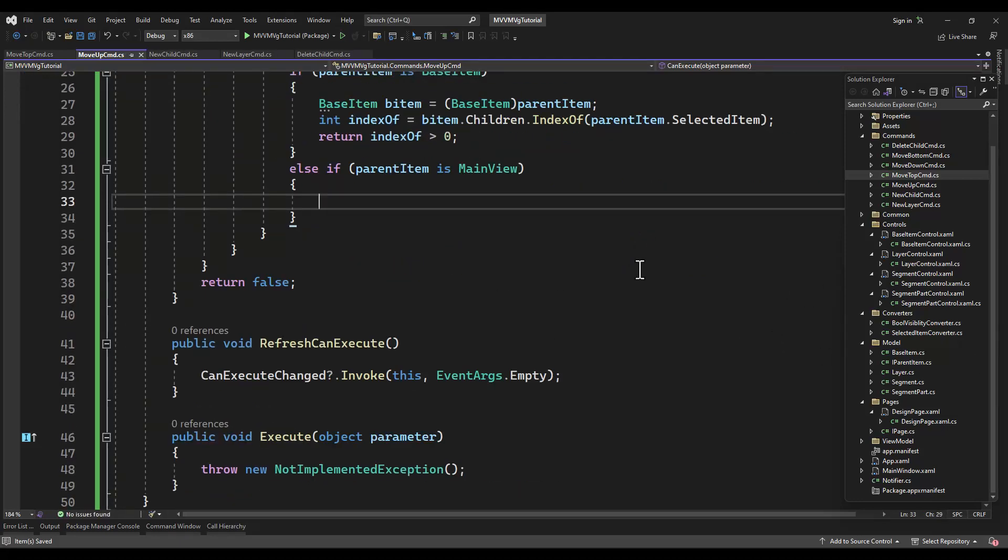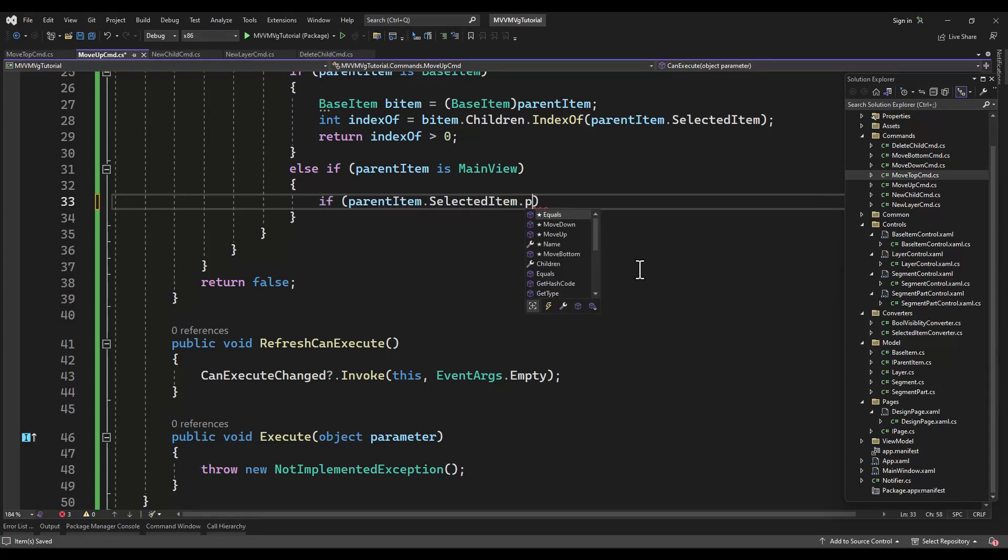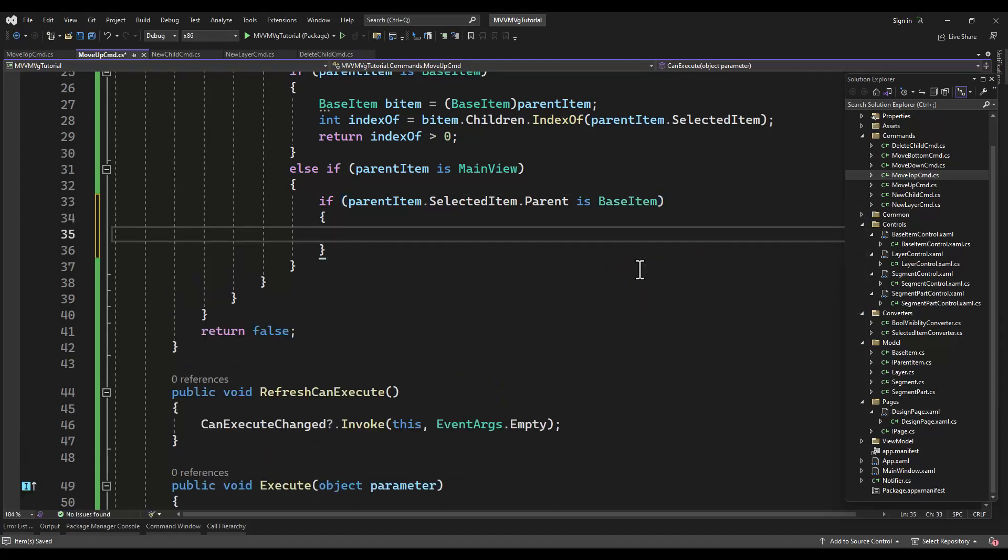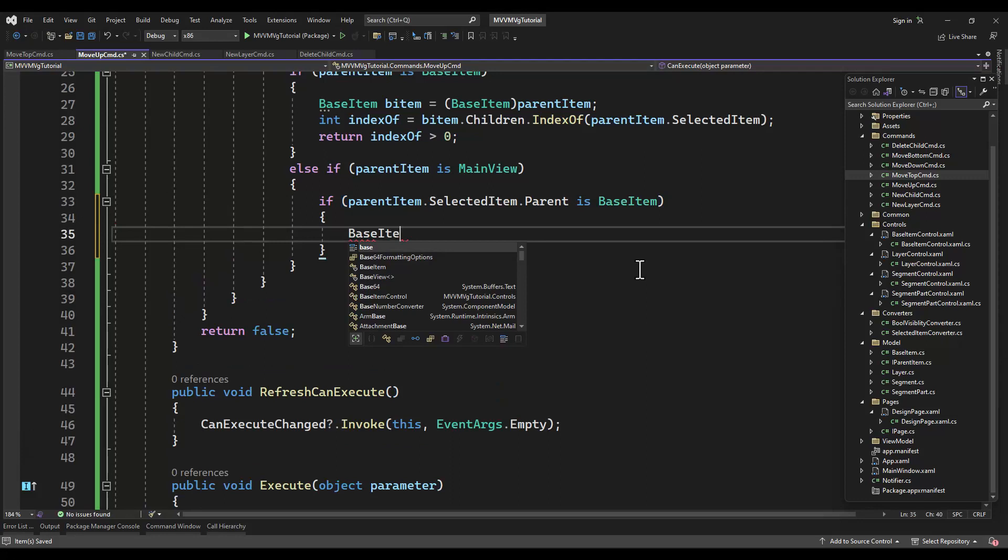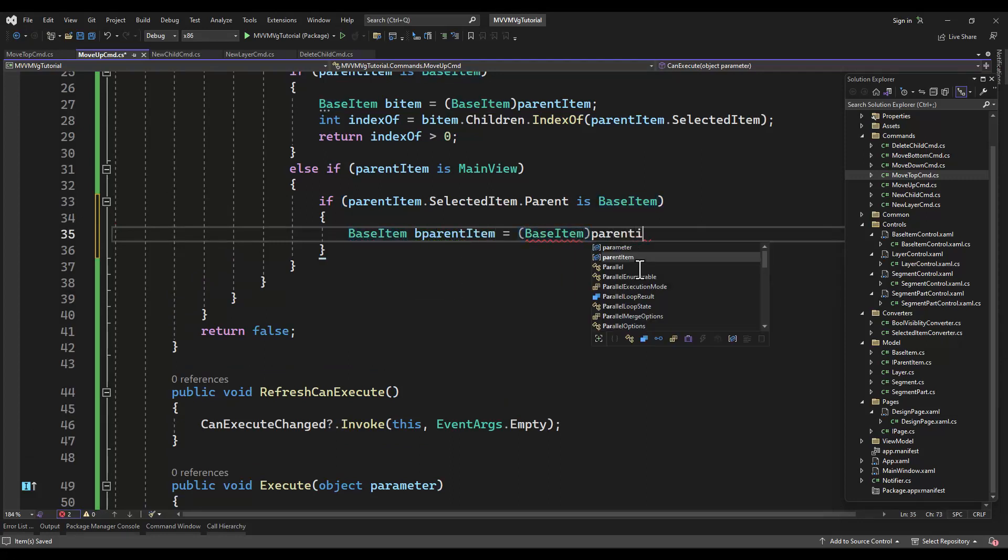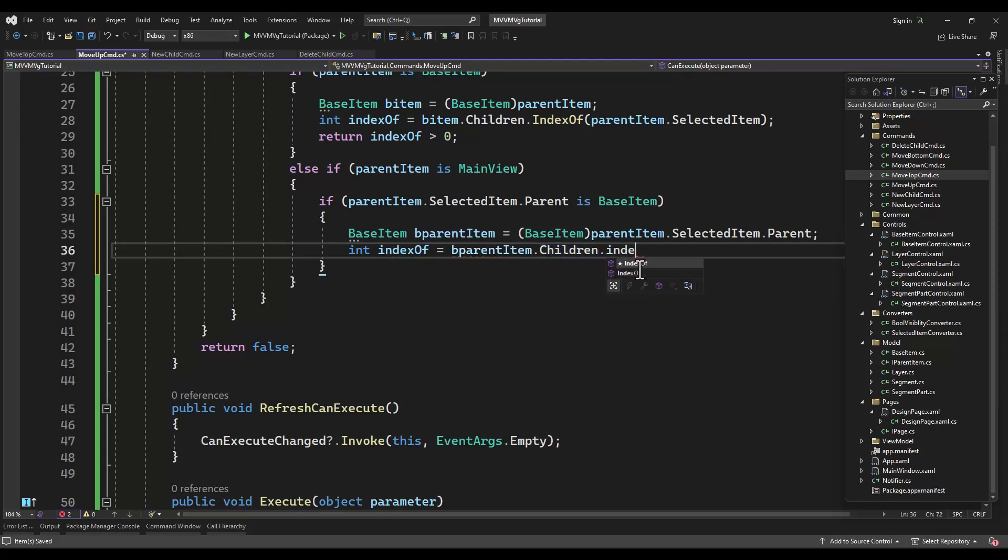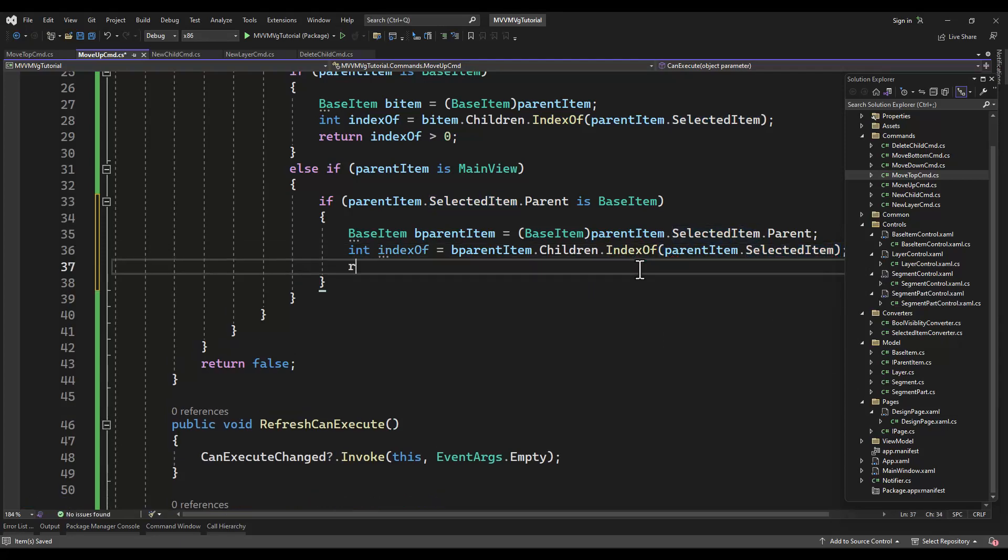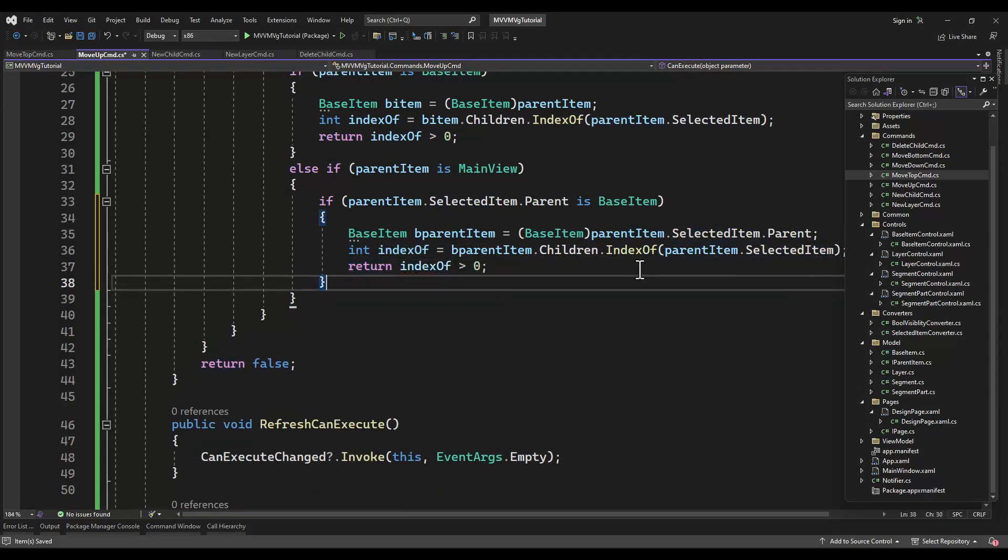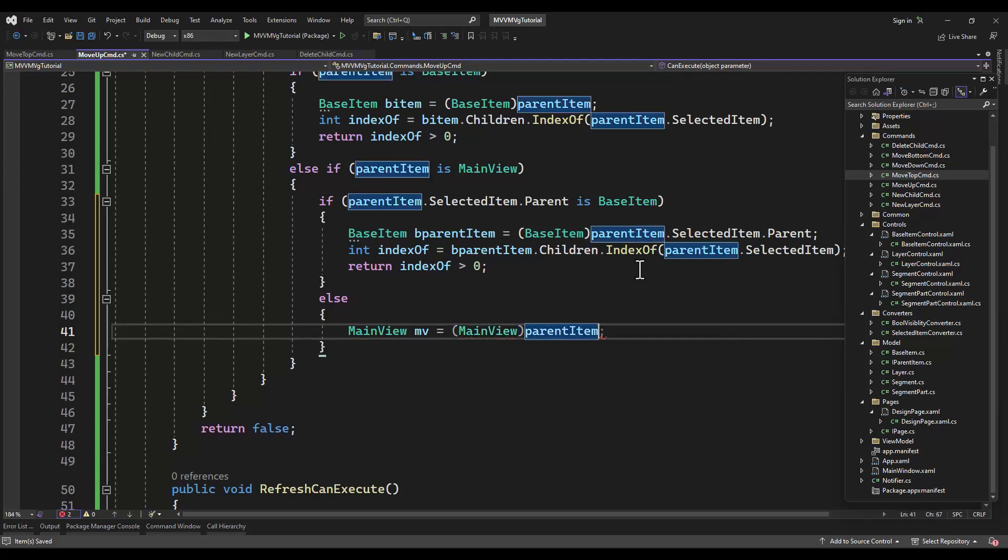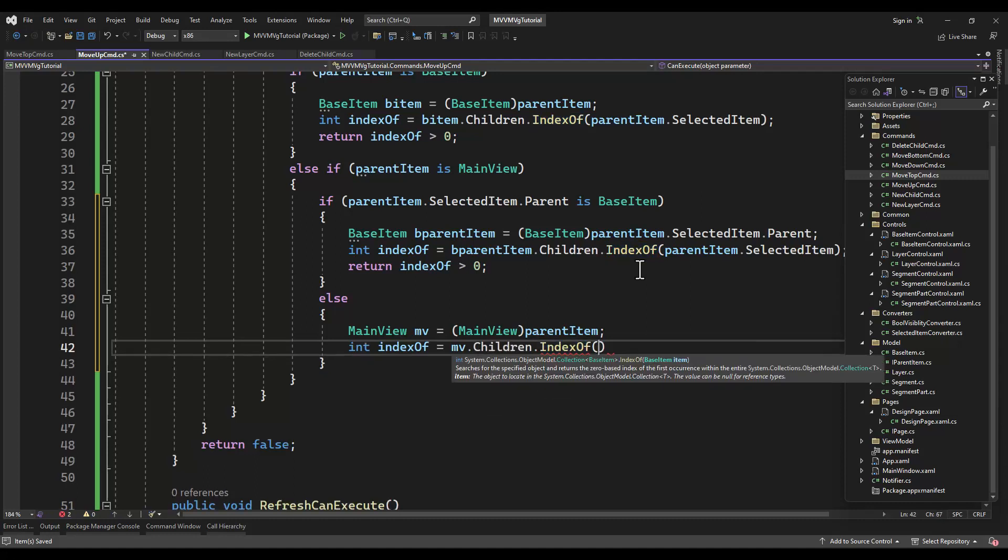We're moving up, so if it's not zero it can move up. This code will be exactly the same from move top, so we're just going to copy and paste the can execute. If this is not a segment or layer, if it's a lower level item - right now we only have paths - but go in and add ellipses and all the other shapes to it, and if it's one of them, we of course check our parent and check out our parent if we are not the top item already in this list.